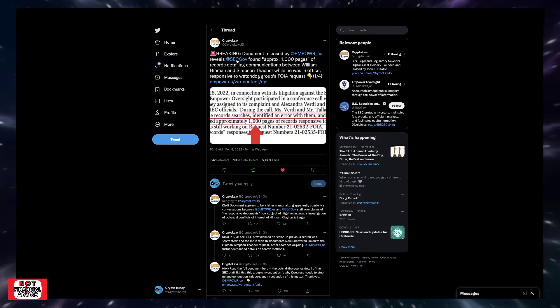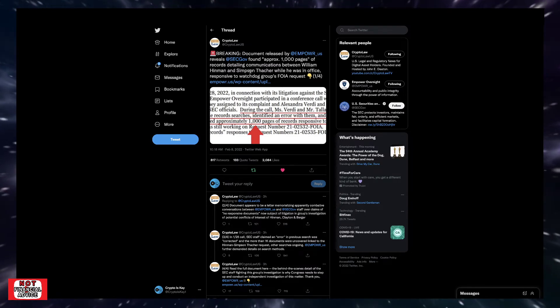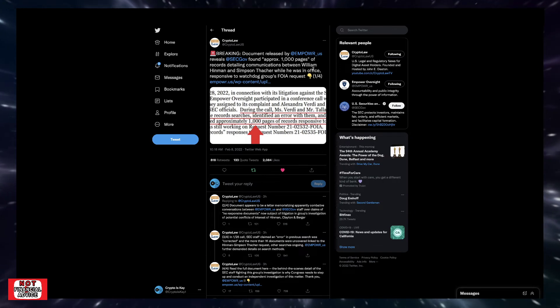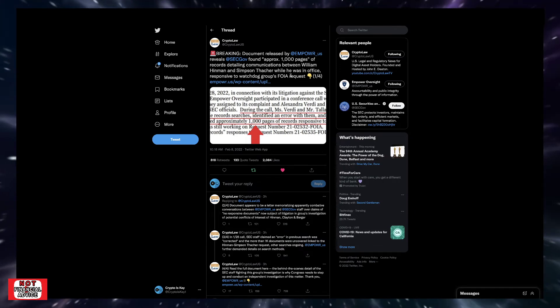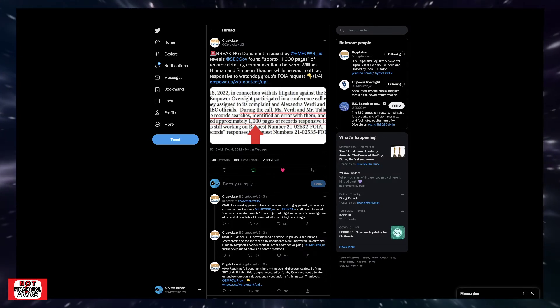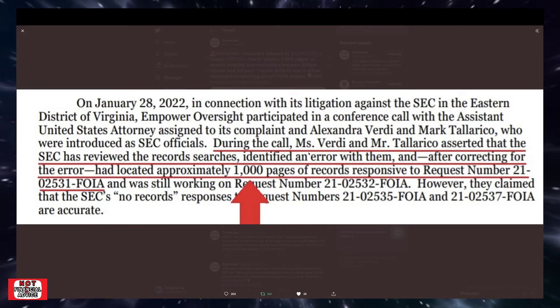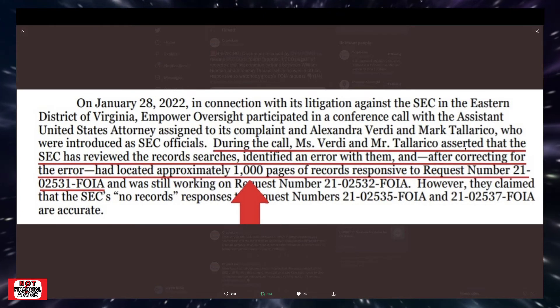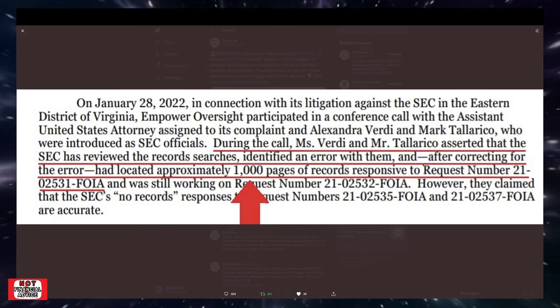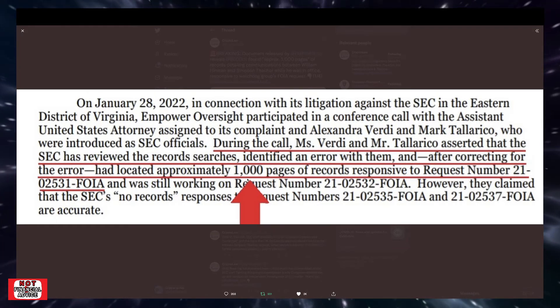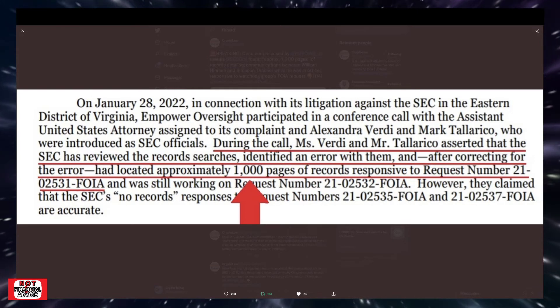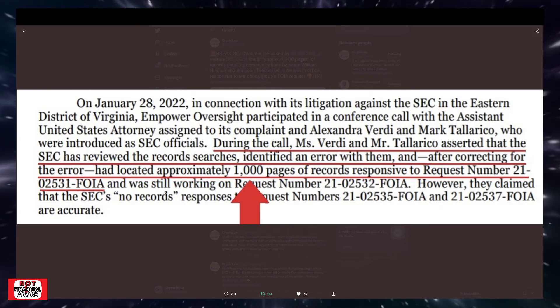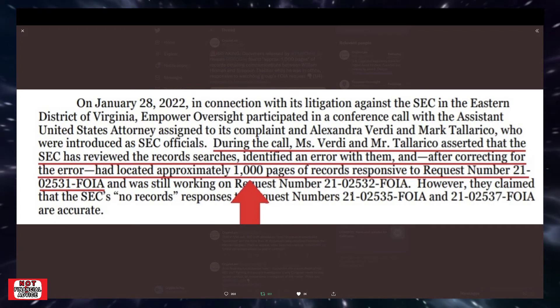Crypto Law Breaking. Document released by Empower Oversight reveals SEC found approximately 1,000 pages of records responsive to request number 21-02531, Freedom of Information Act request. So you can come through and read this, but I'll read this part here. It says, during the calls, Ms. Verde and Mr. Tallarico asserted that the SEC has reviewed the record searches, identified an error with them, and after correcting for the error, had located approximately 1,000 pages of records responsive to request number 21-02531.